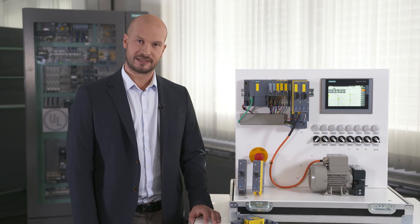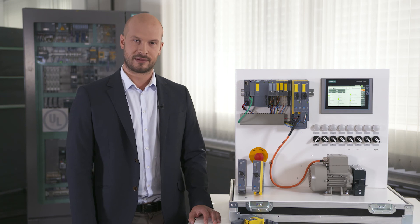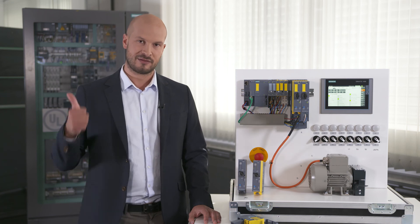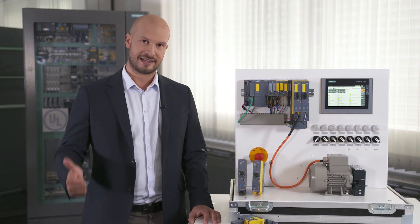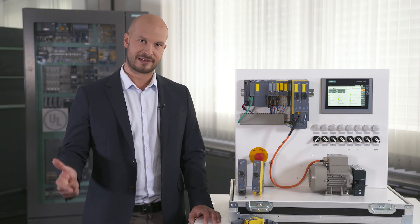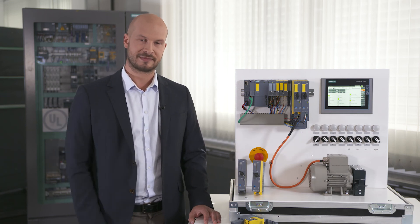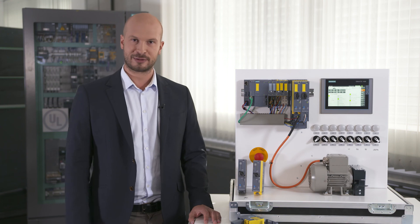As you can see our Simatic ET 200 motor starters are versatile, powerful and space-saving. Thank you for watching.